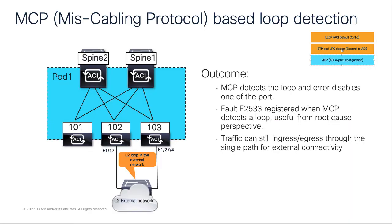In short, MCP detects an external loop and error disables one of the path. It makes the downstream network single threaded but prevents a complete meltdown due to a loop. Fault registration makes it easy for tracking the event on a large scale fabric.